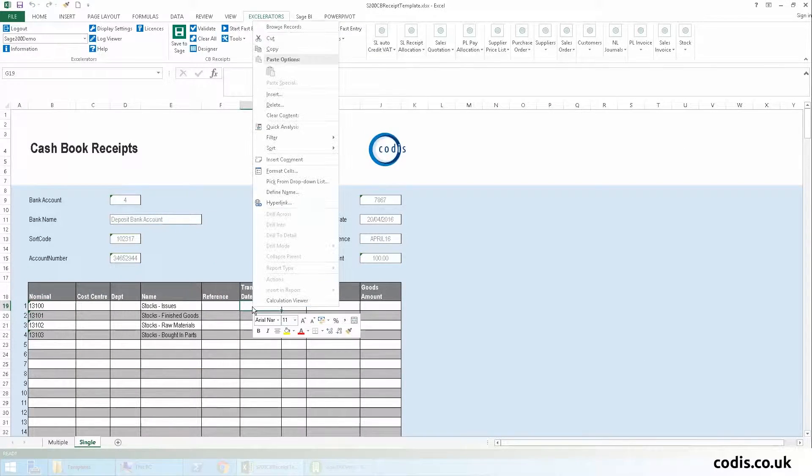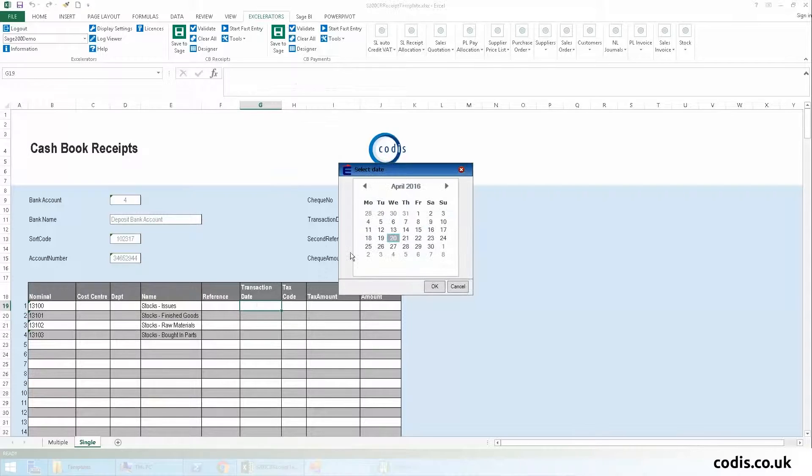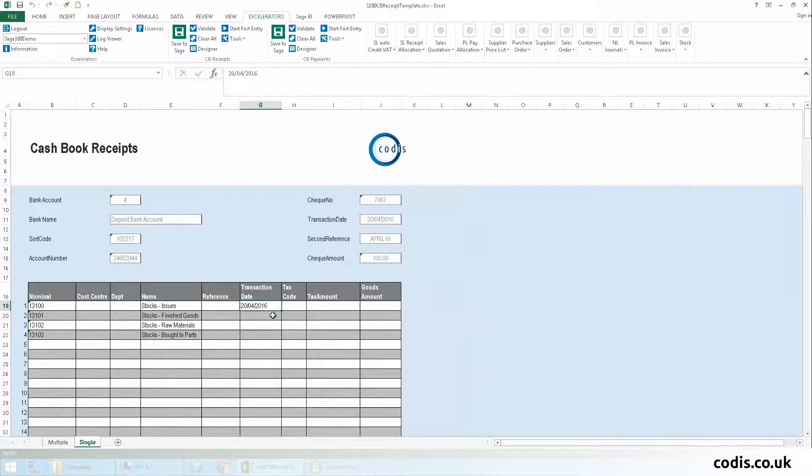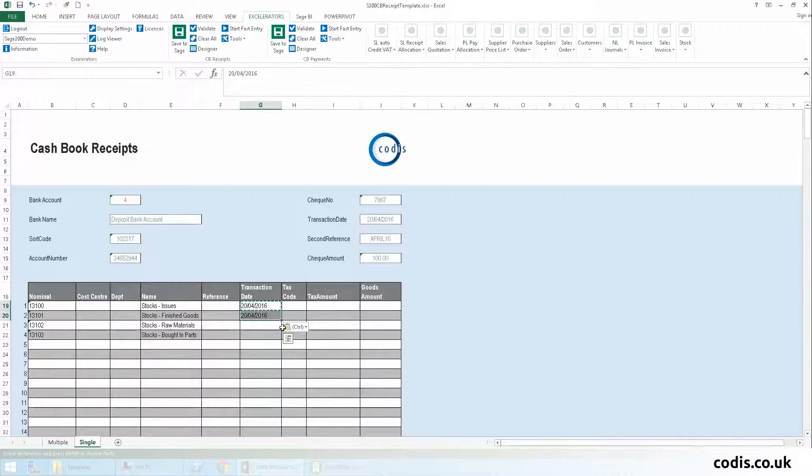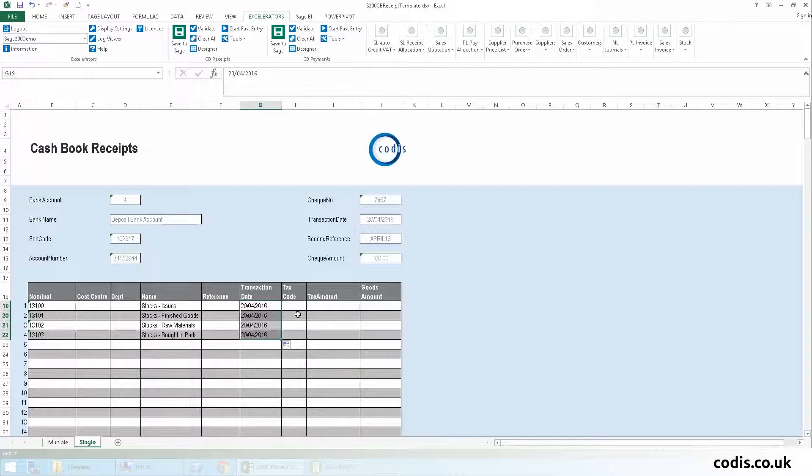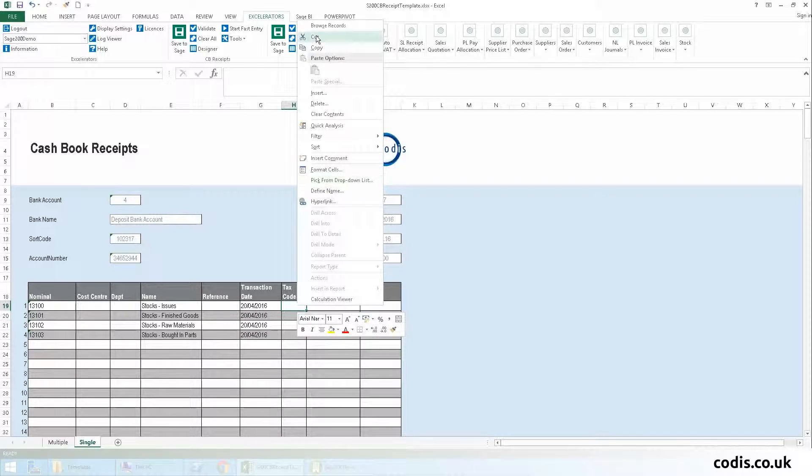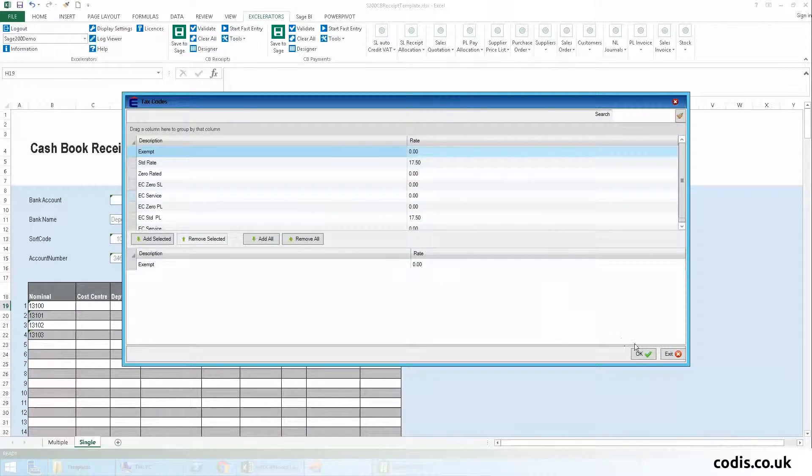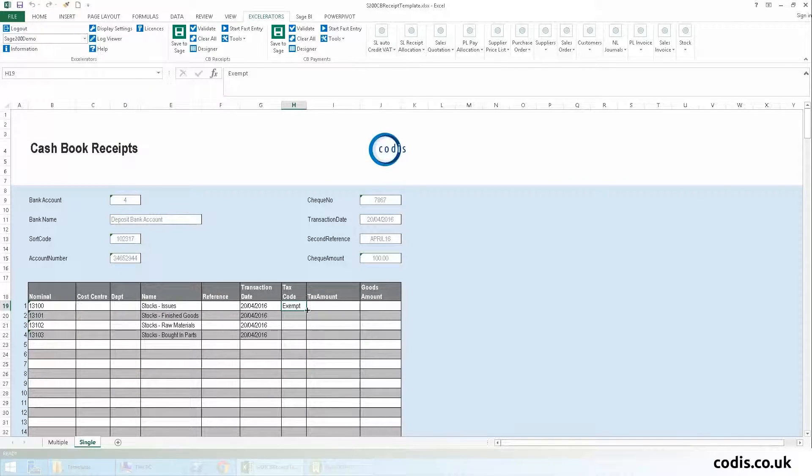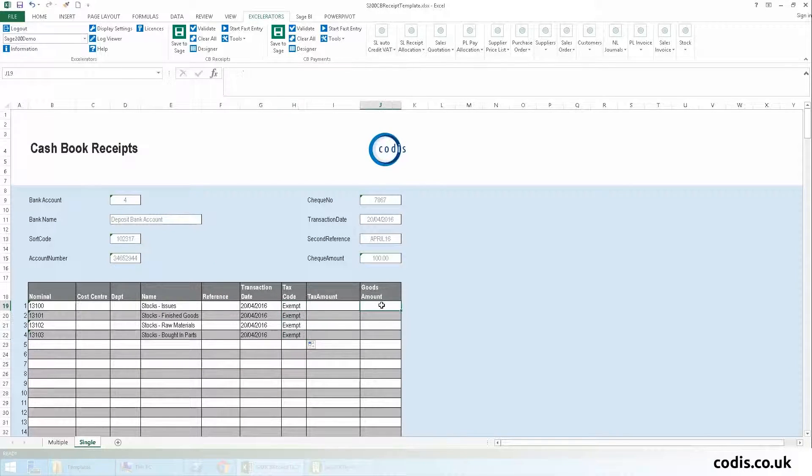We will now enter the transaction dates, enter the tax code, and the goods amount.